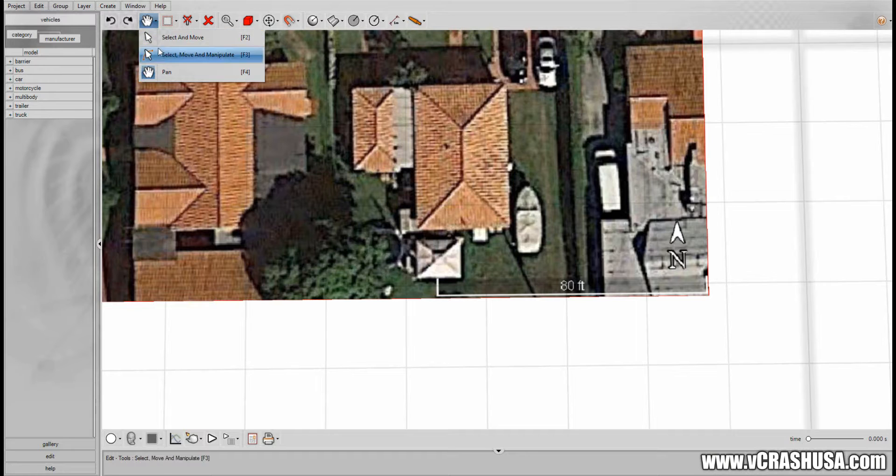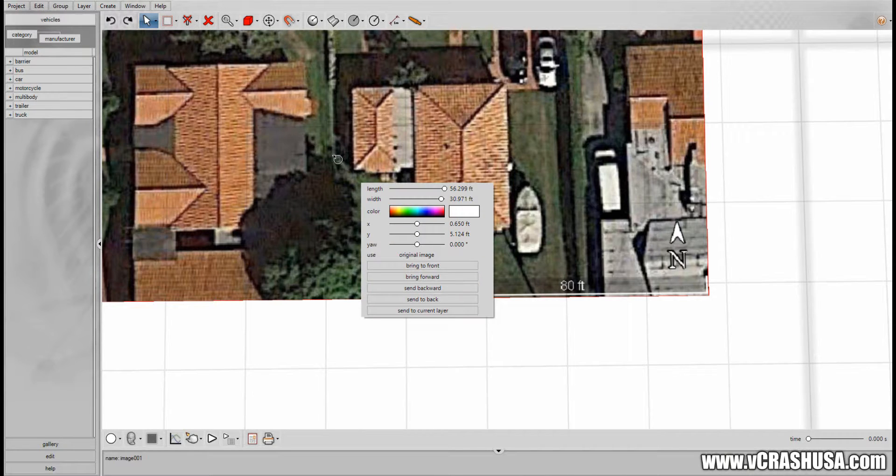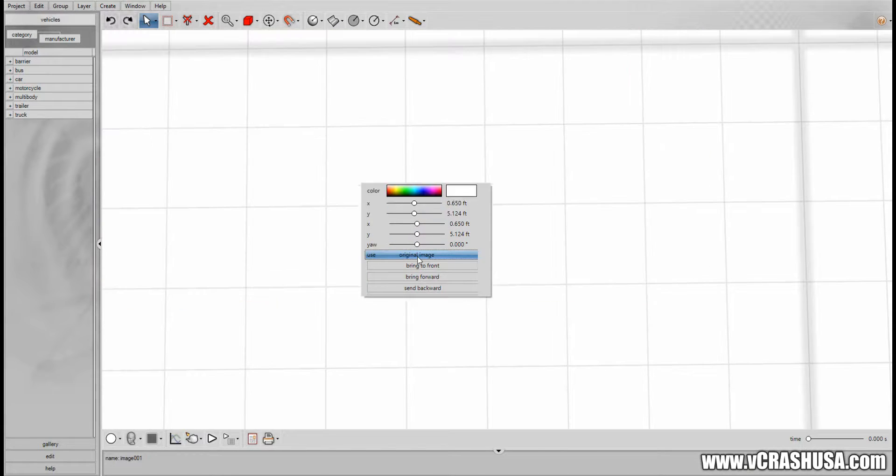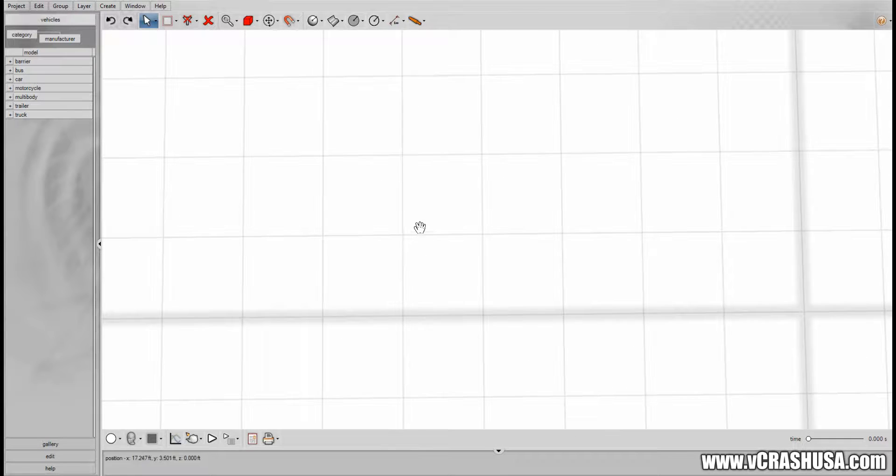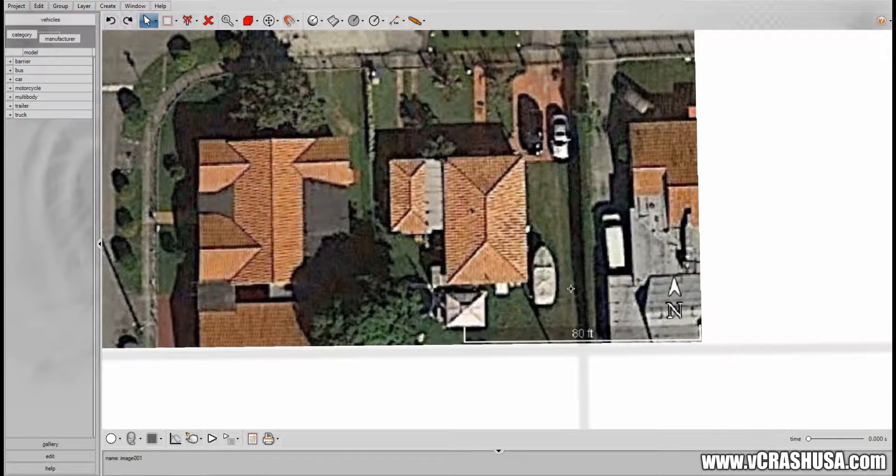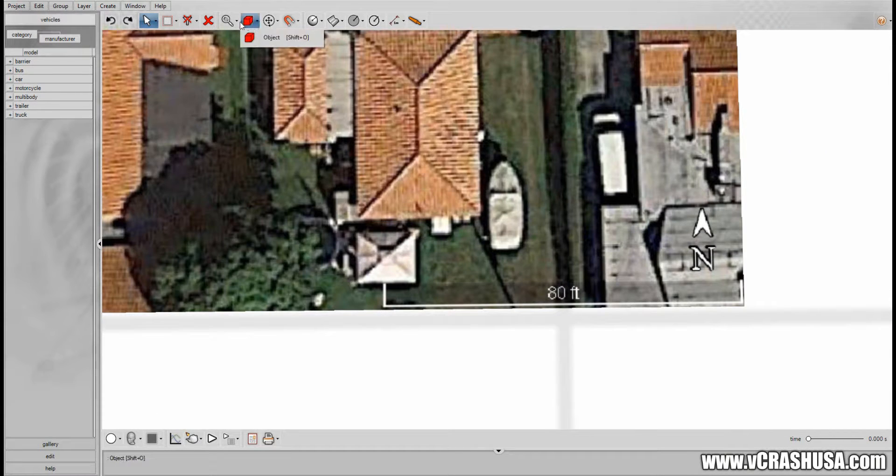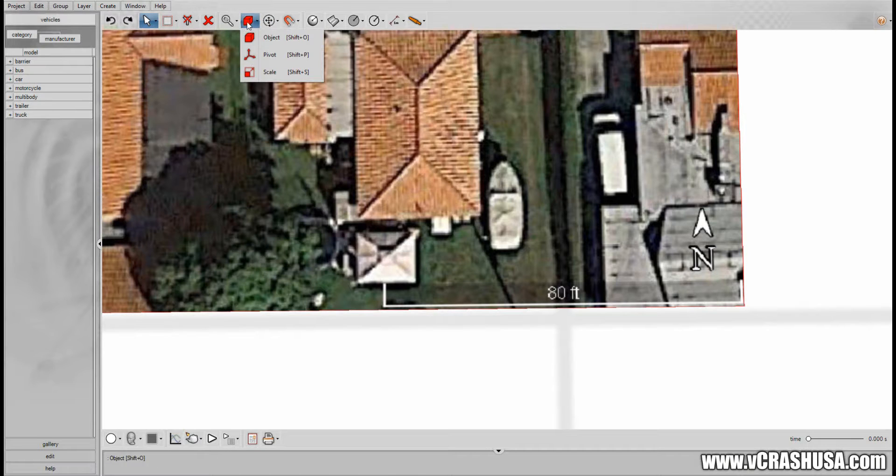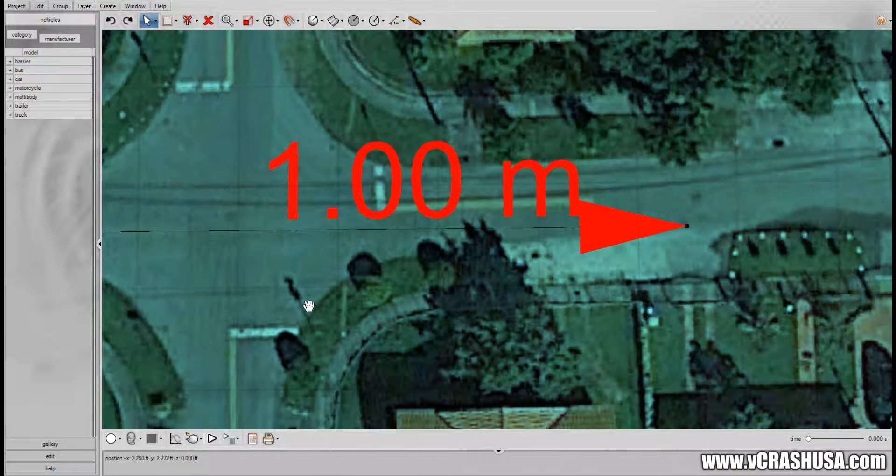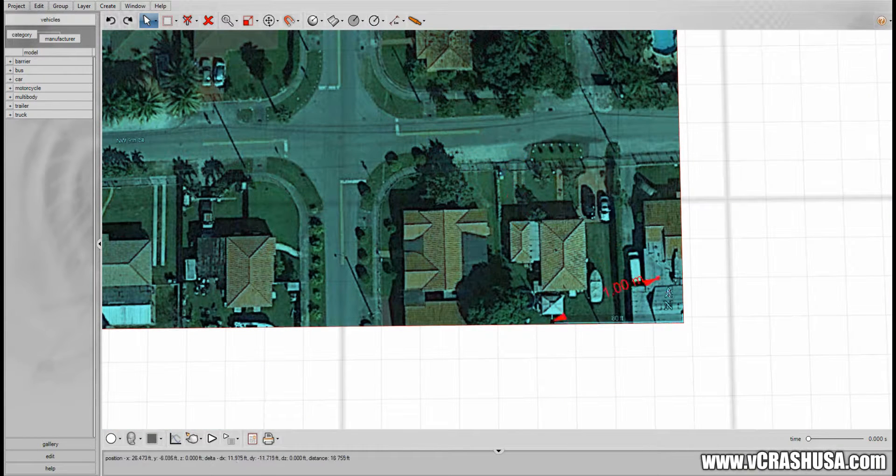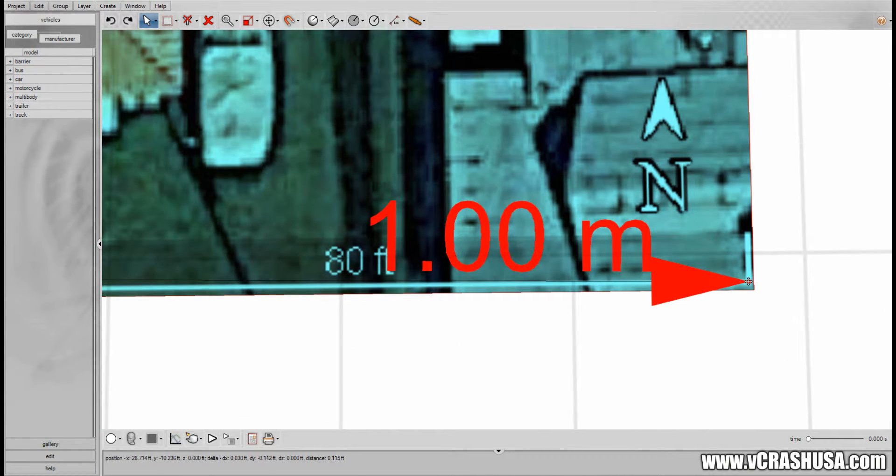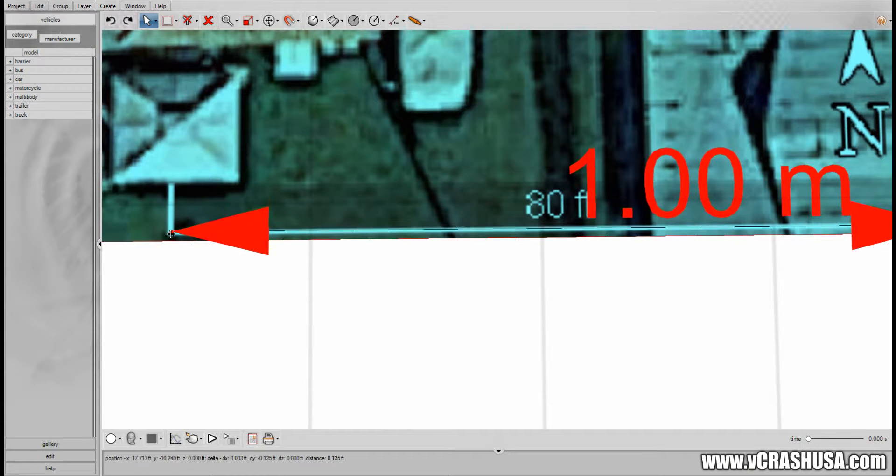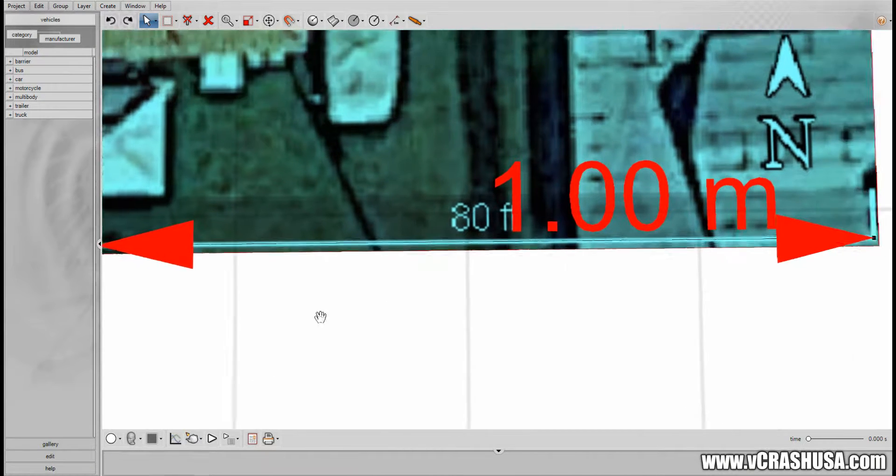Simply click on select and right click and under use you do a left click until you get to scaled image and now we can zoom in and we find our scale tool. Once we left click on the scale tool we move the endpoints of our scale arrow to the endpoints of our scale from the Google Earth image.